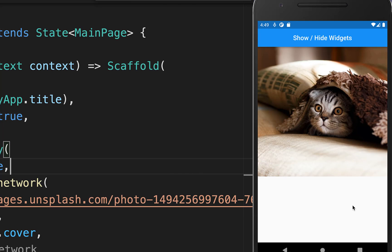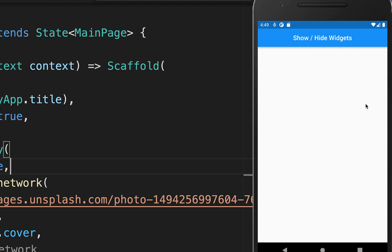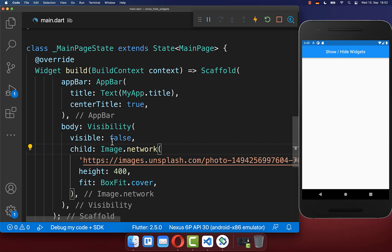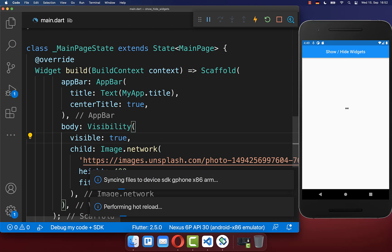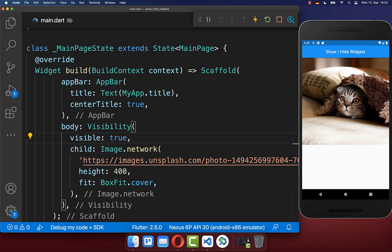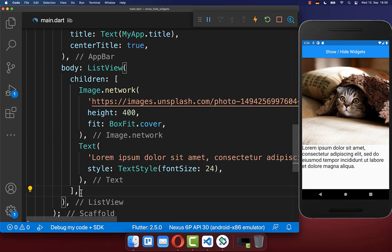And with this, if you hot reload your app, the widget will disappear. If you set the visibility flag to true, then your widget will appear again.